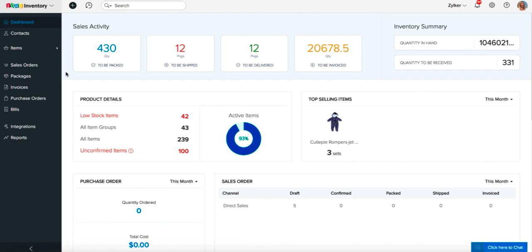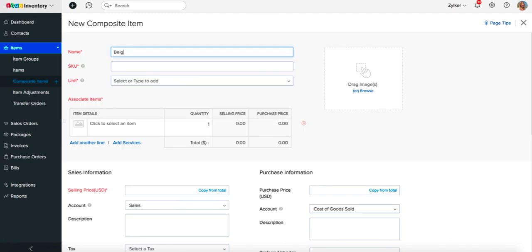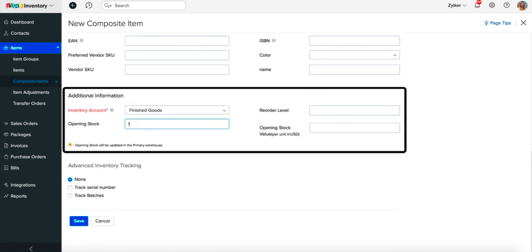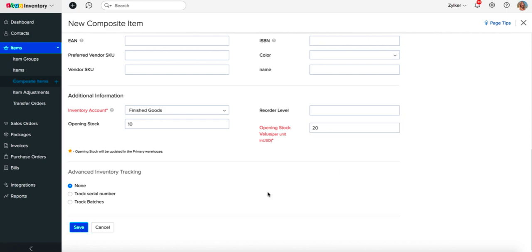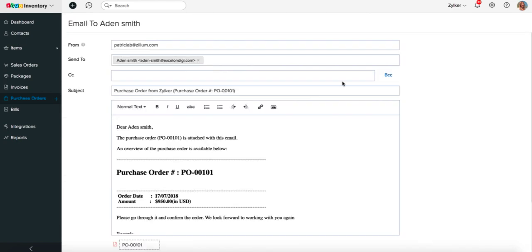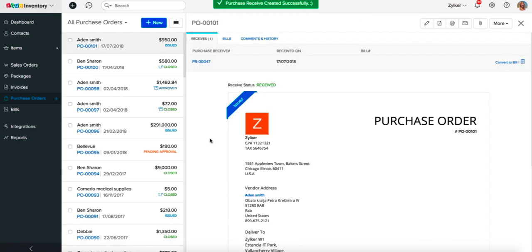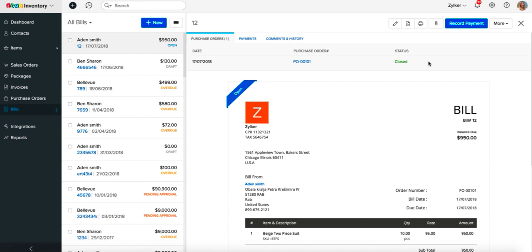If you are a reseller of kits or composite items, here's how you can manage your workflow using Zoho Inventory. Create a composite item and if you have some stock on hand, record them as opening stock and specify the average purchase price of the kits as opening stock value, or create a purchase order for the required quantity. Mail the purchase order to your vendor and when you receive the composite items, record the delivery of goods into your warehouse as a receive. Record the vendor bill by converting the purchase receive into a bill. Depending on your preferred mode of stock tracking, the stock level will increase, and whenever a customer places an order you can generate a sales order, an invoice, and create packages or shipments using Zoho Inventory.